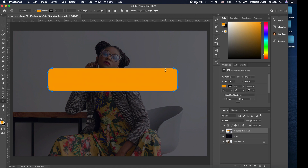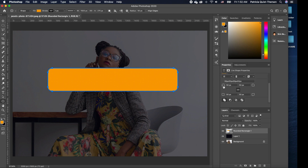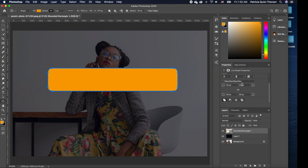I want the rounded edges to be smoother — basically one big semicircle on both ends. To do that, come to your Properties panel and scroll down to find the four corner options. Since we want everything even, I'm keeping the radius values locked so changing one affects all corners. I'll type in 100 pixels, then increase it to 120 to get exactly the rounded shape we want.